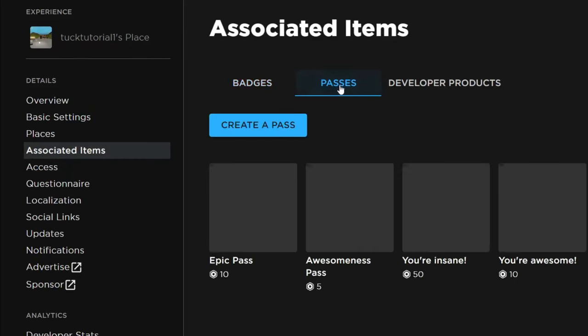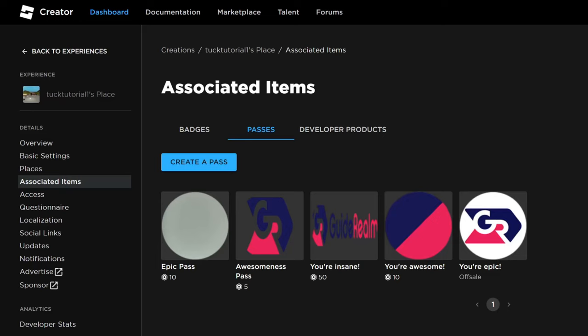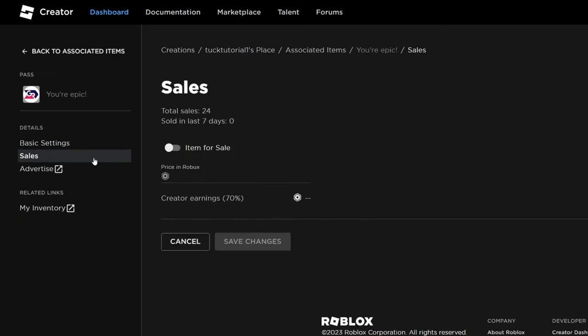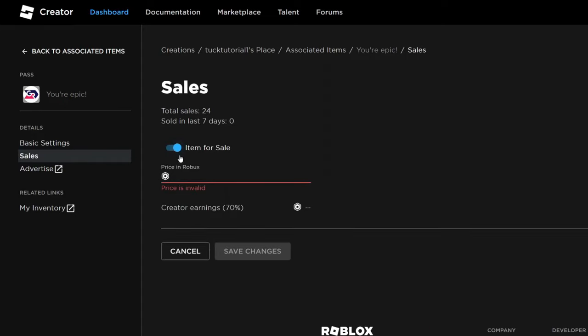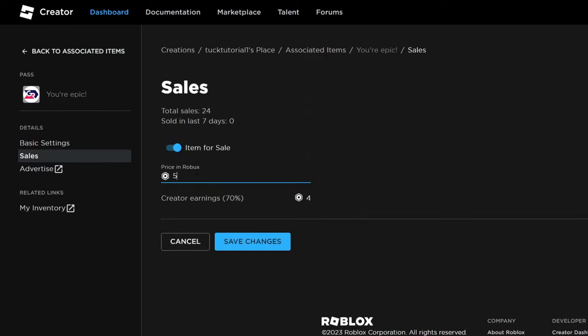And then I'll need to select passes and then choose a pass which is currently off sale. So you can tap on it and then go over to the left hand side and tap on sales. And then you can toggle on 'item for sale'. And then we can enter a price - I'll enter five Robux for example. And then you can tap on save changes at the bottom and it's now for sale. It's that easy guys.